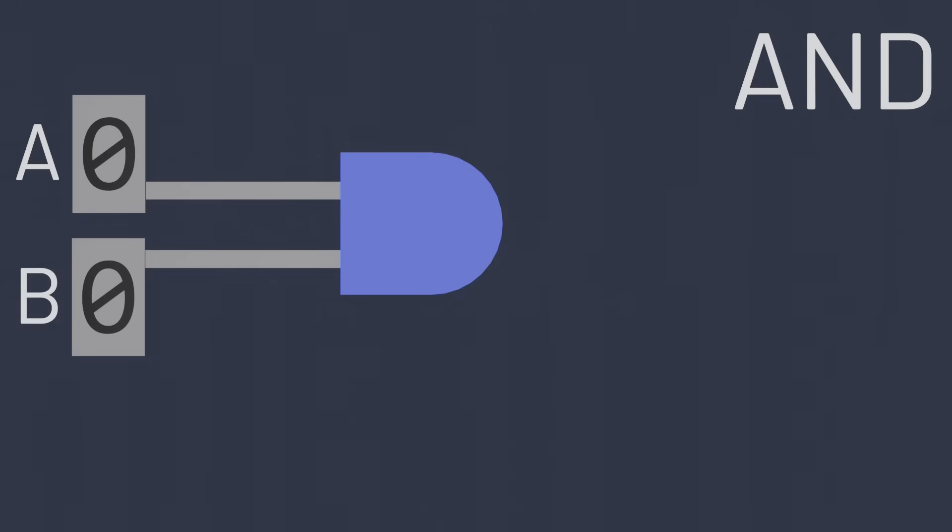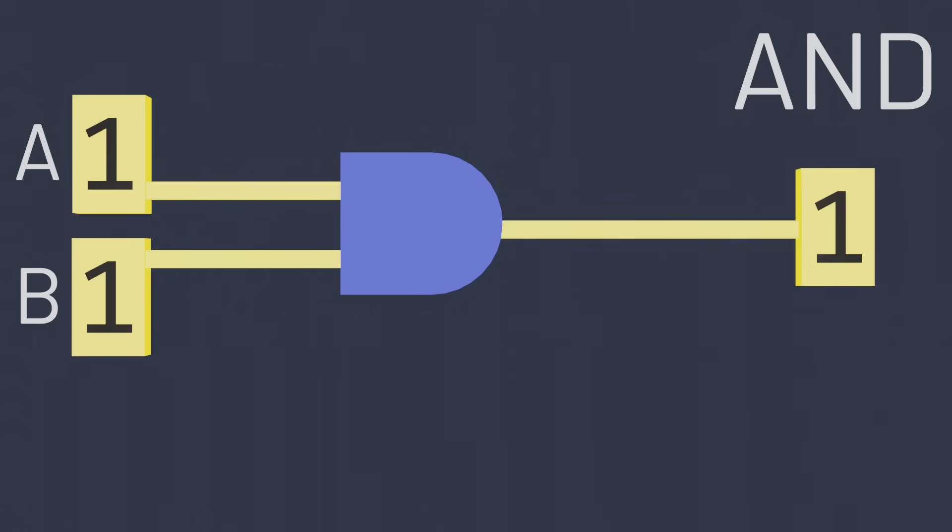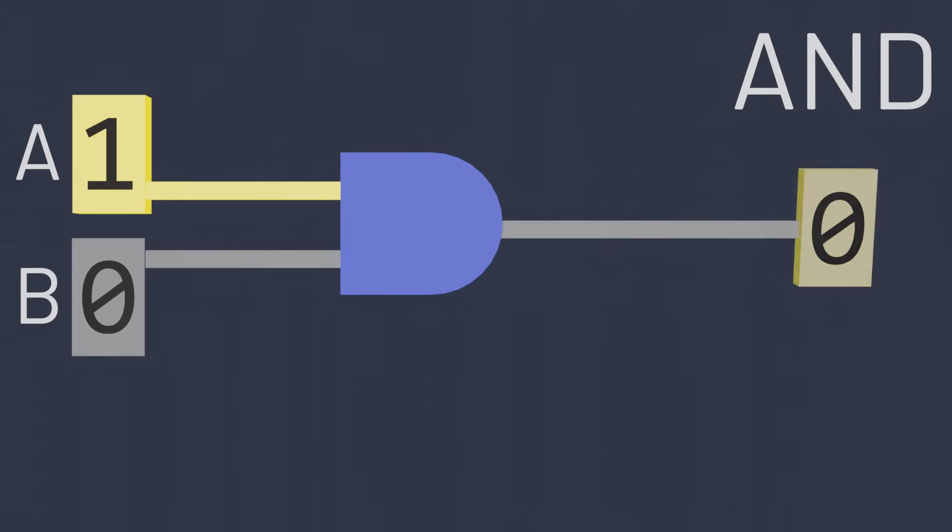As the name might suggest, the AND gate will output a one when both A and B are ones, but in all other cases, AND will output a zero.